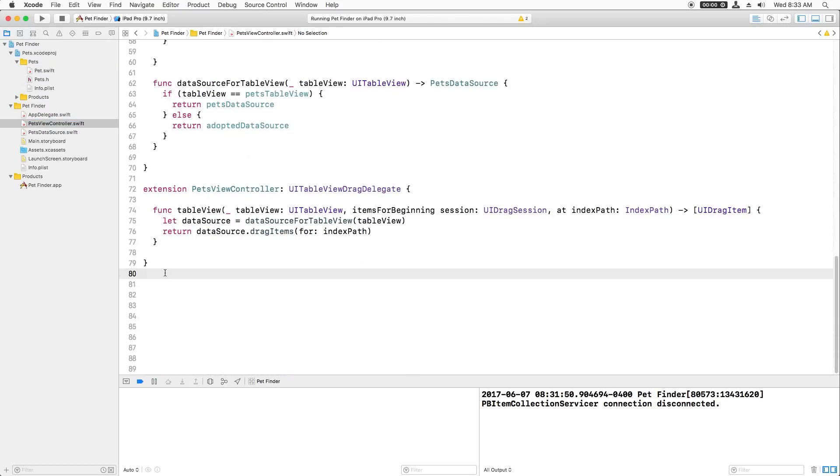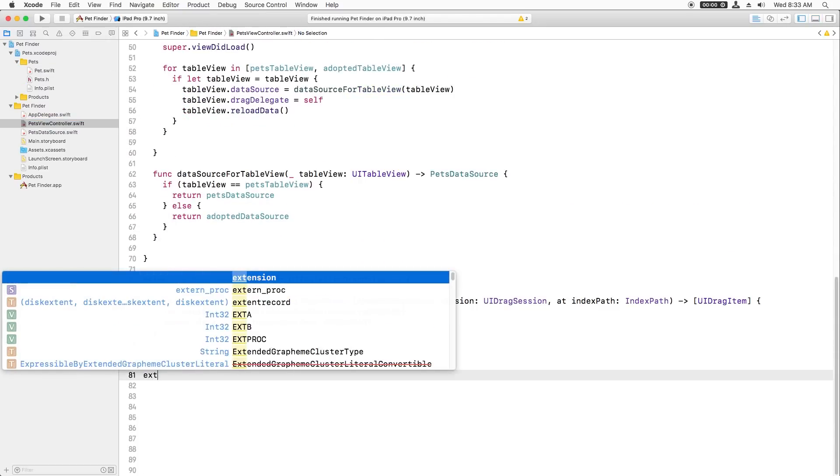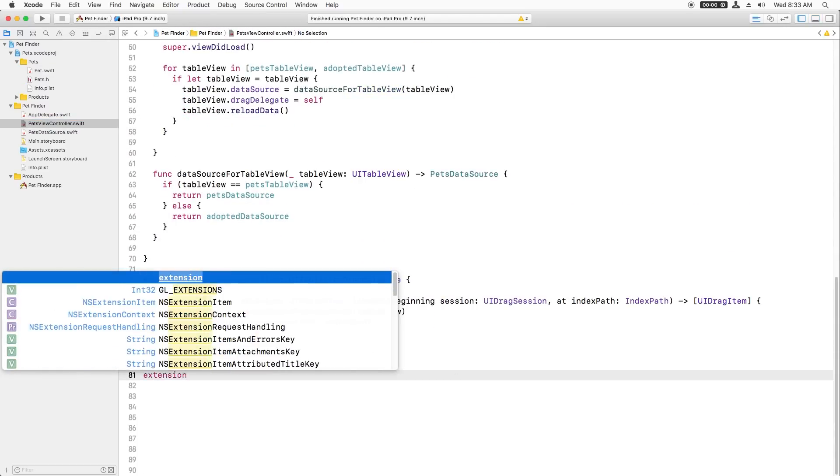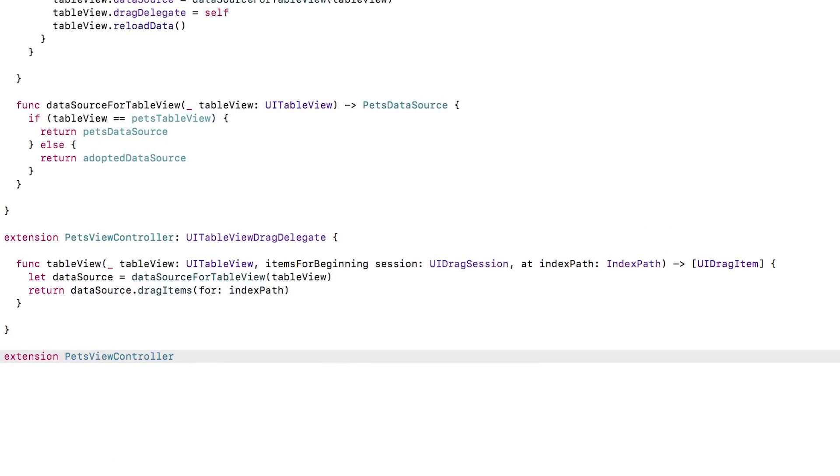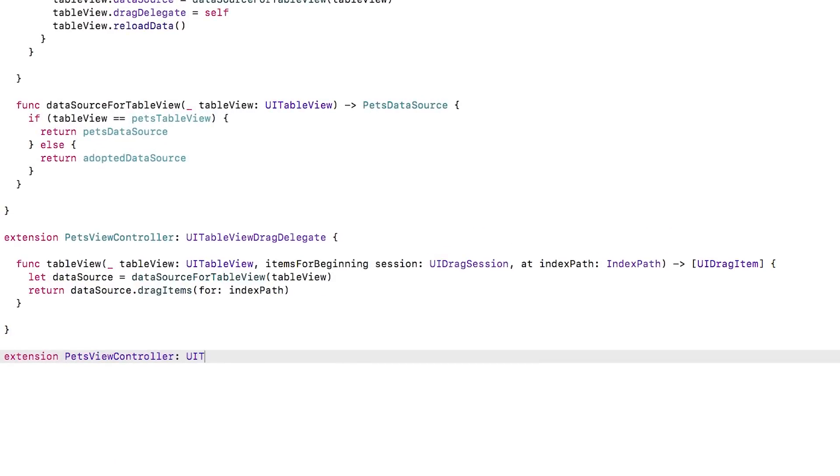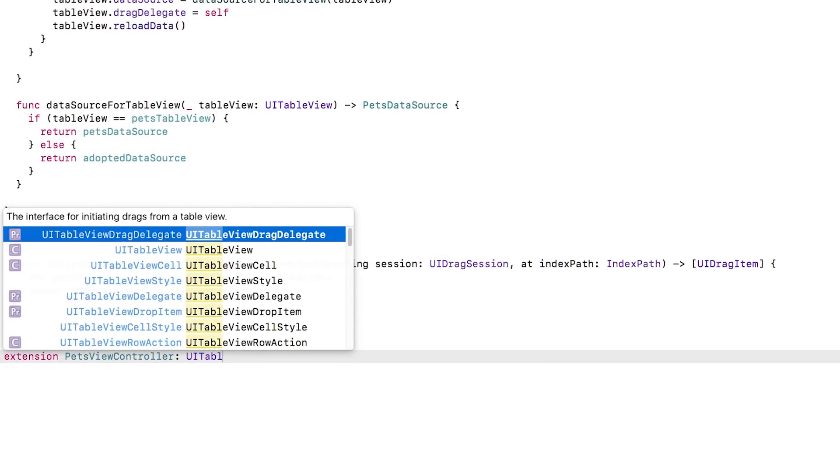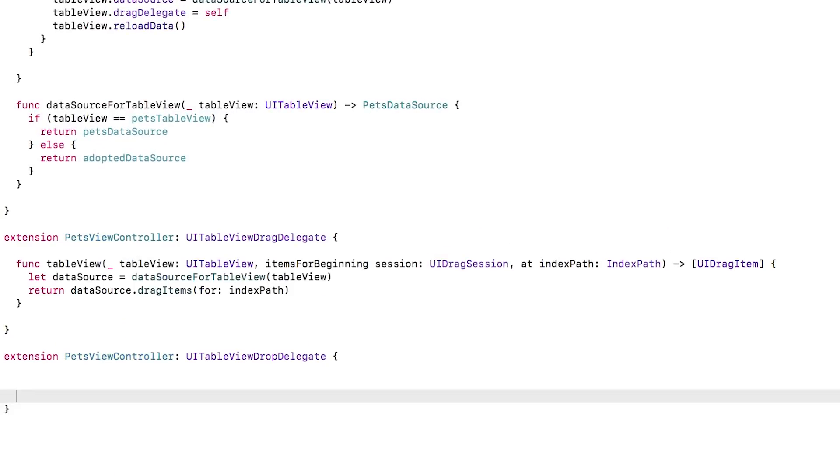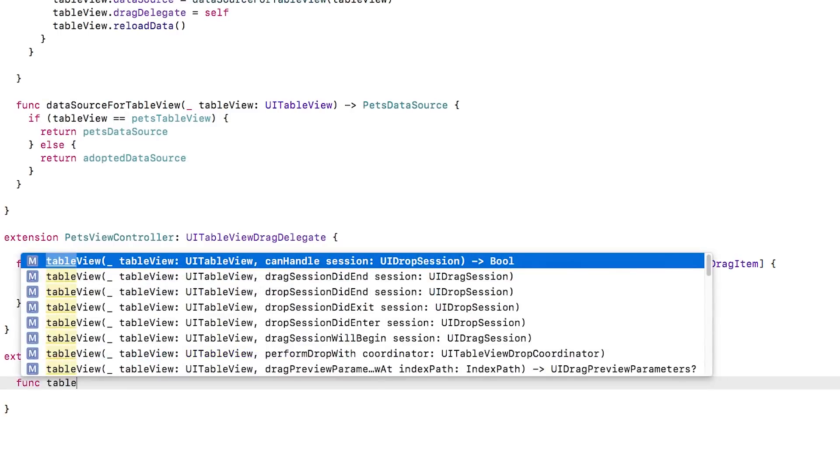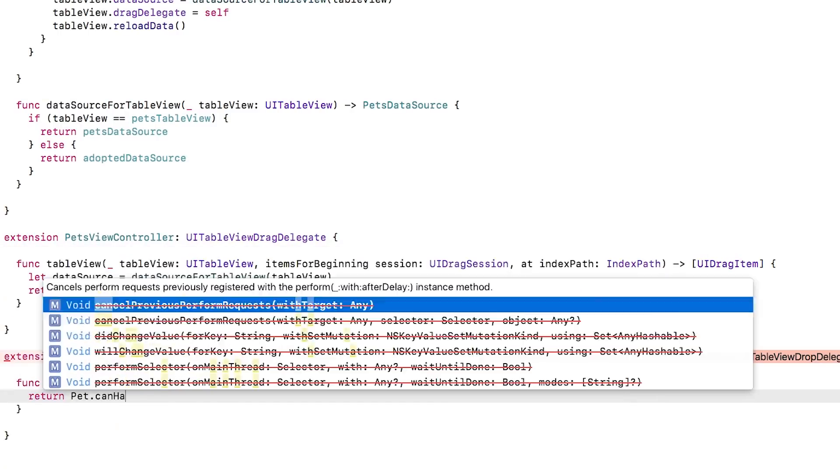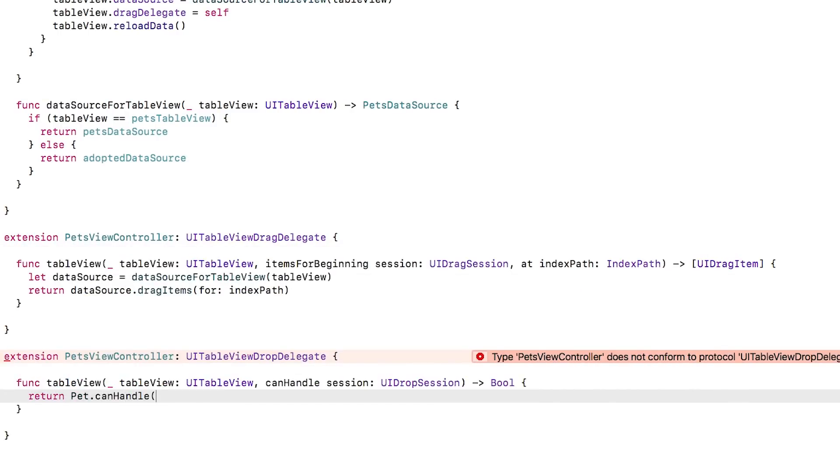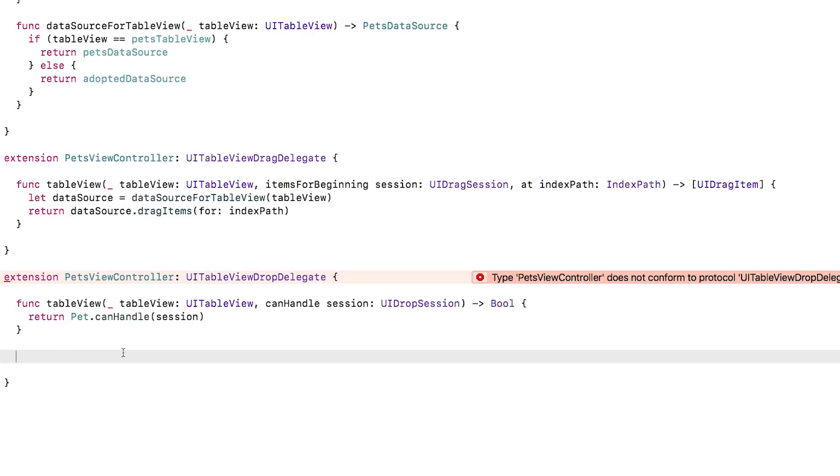Next, I'll open petsViewController.swift and add an extension for the protocol required to accept dropping data, uiTableViewDropDelegate. We'll start with the first required method, tableViewCanHandle. This we'll simply call the helper method that we just wrote.